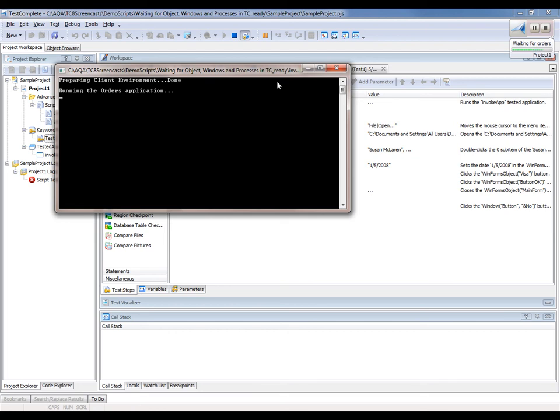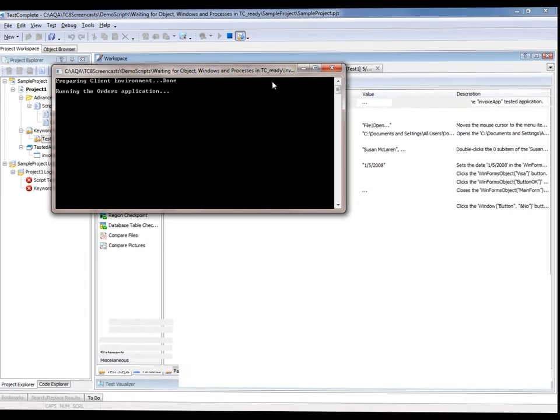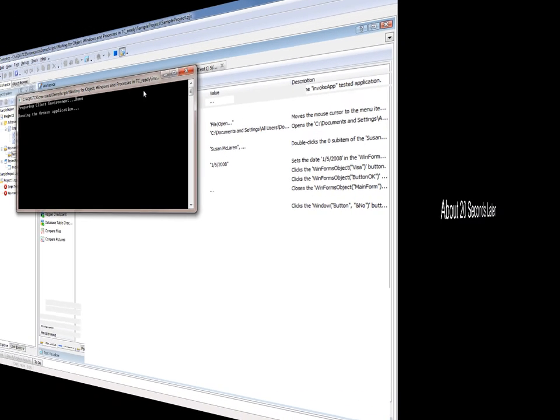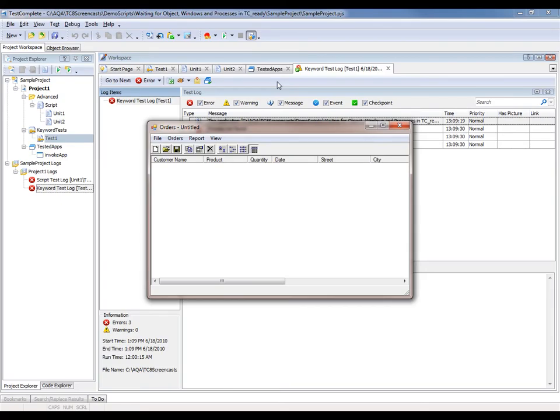The app has been invoked, and now you can see TestComplete is waiting for it. But then suddenly the test fails, and the expected orders application gets launched after the test has already failed.